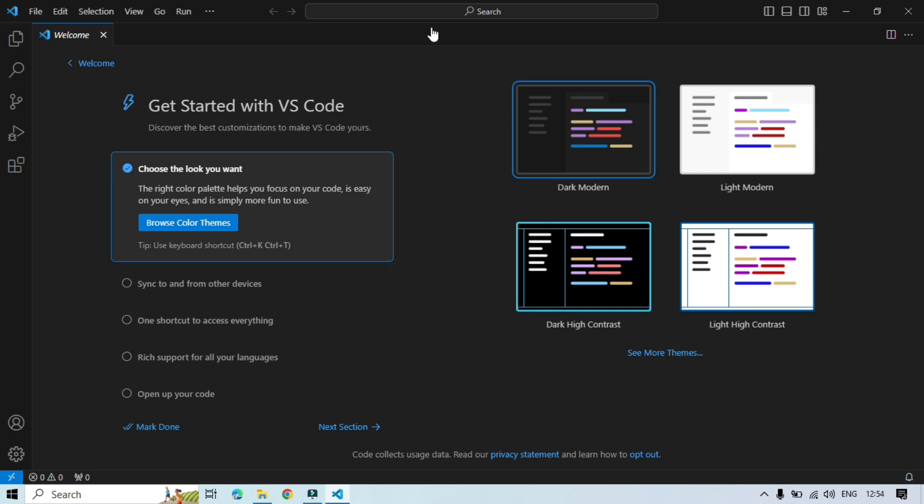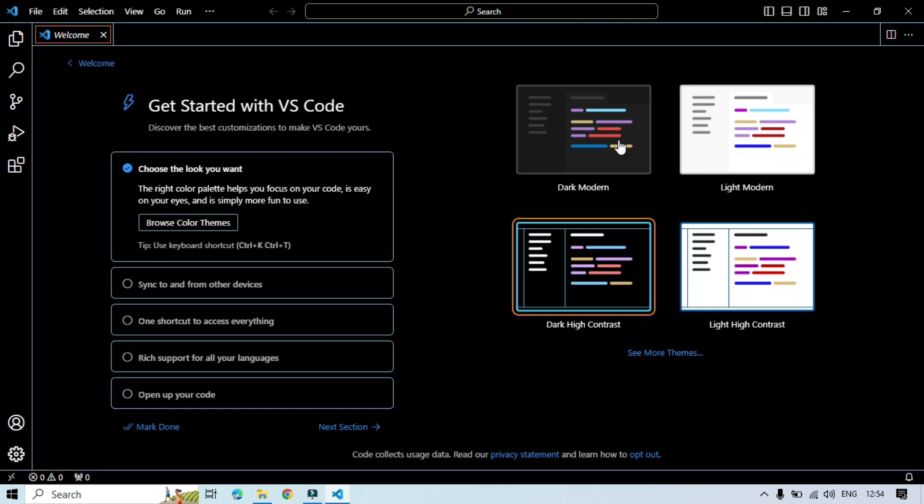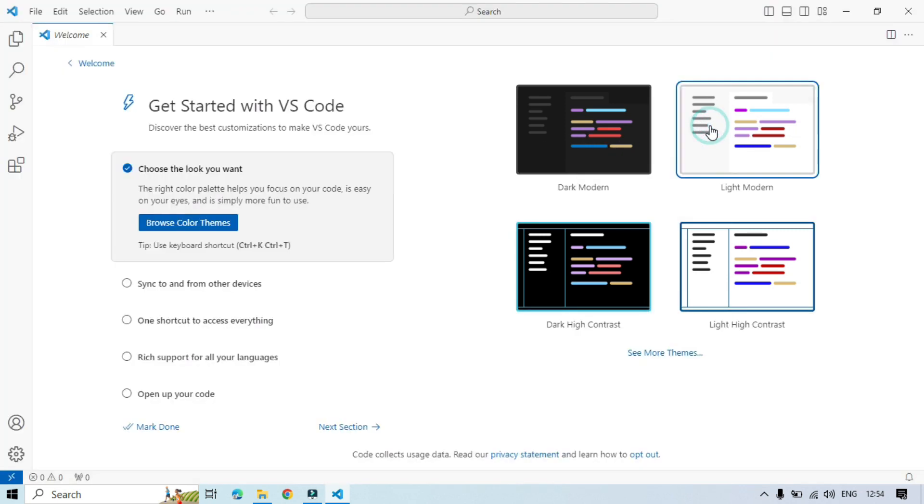So this is Visual Studio Code. Here you can start with this and then first you can change the theme. So I will be using this light modern and then click on mark done.